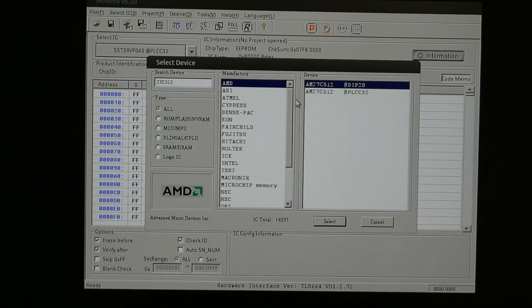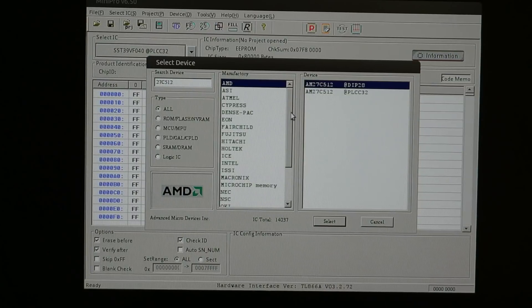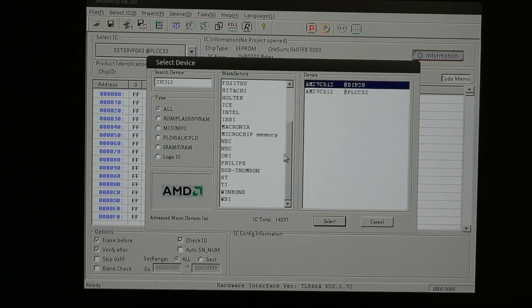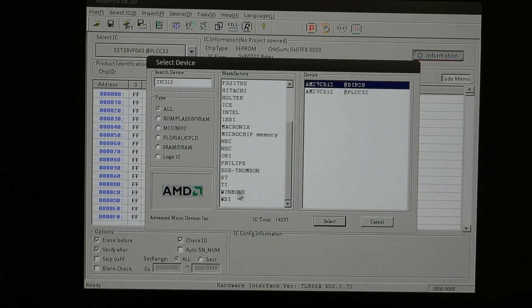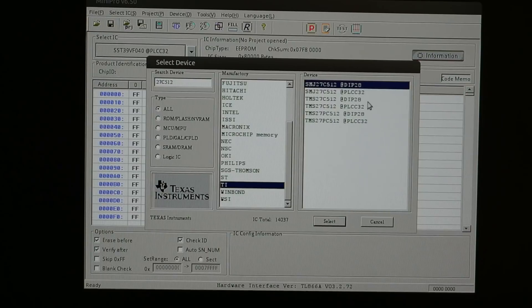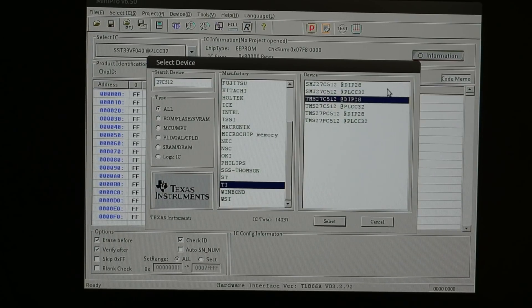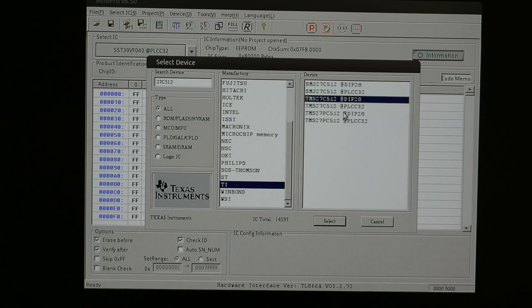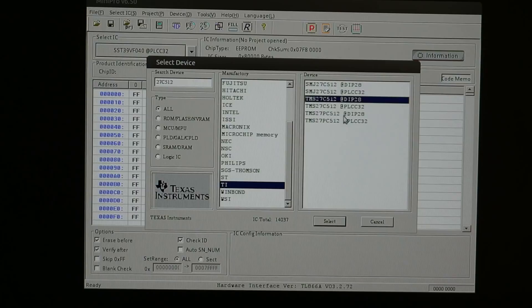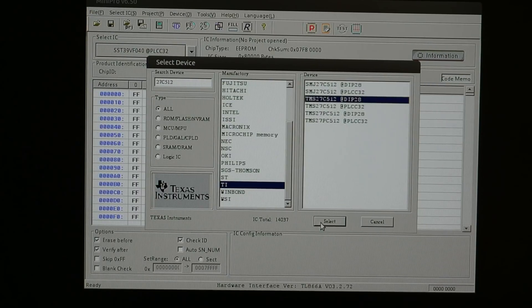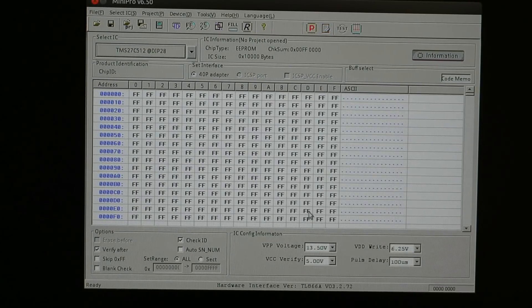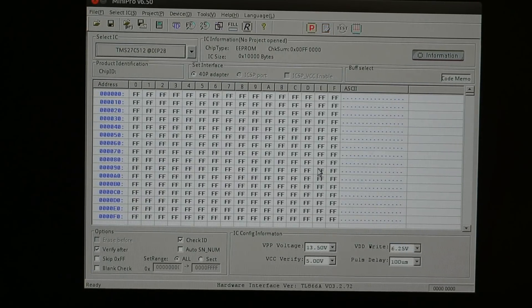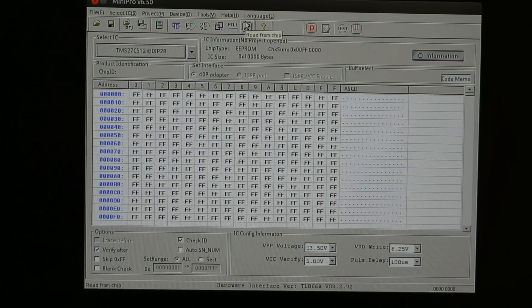And I don't believe the manufacturer matters that much. But this one is a TI part. So it's a TMS27C512. So that's our candidate here. So let's do okay. And let's do a read, shall we?